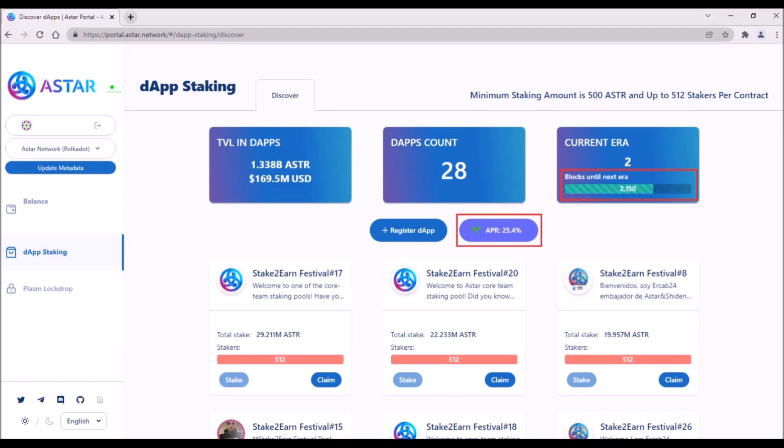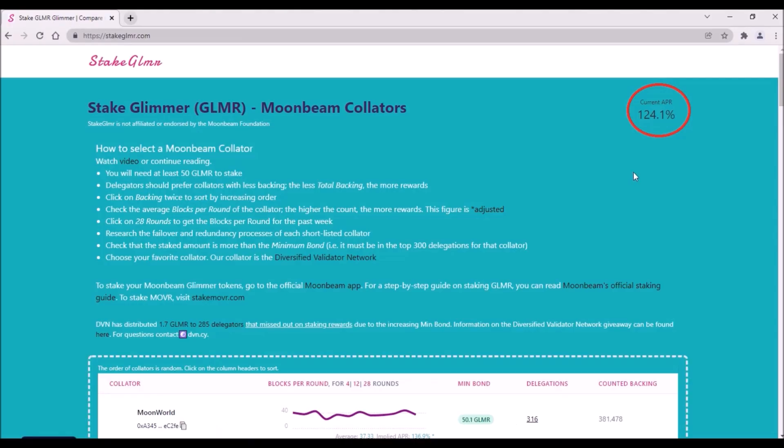But it is simply due to the fact that also locked ASTAR can be staked. In comparison, current APR for staking Glimmer Tokens still holds around 120%, but you needed to contribute at least 40 DOT to Moonbeam to have now unlocked at least 50 Glimmer Tokens to be able to stake, while staking ASTAR is available simply for everyone.